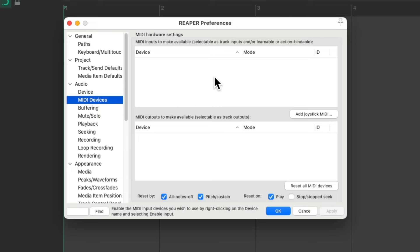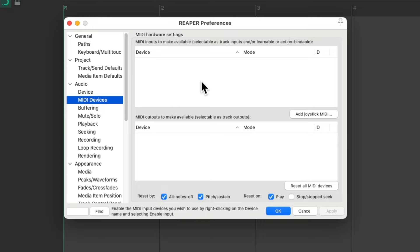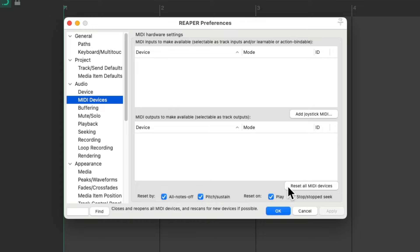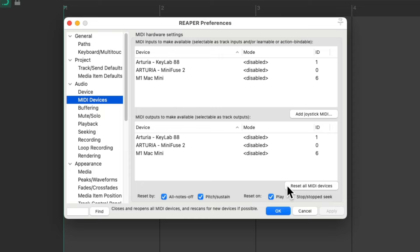The inputs up here and the outputs down here. As we could see mine aren't showing up because I have them unplugged. So let's plug them in and let's choose reset all MIDI devices. And now they show up.